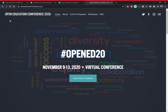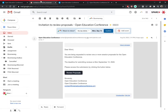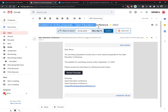Hi everyone, this is Winnie from Spark and I'm going to teach you how to get to the review proposals page from your email or the website. First, you should have received an email that said 'invitation to review proposals,' and in that email should be a link, a button that takes you to the CVent page to review proposals.